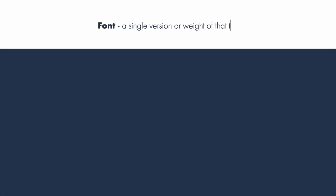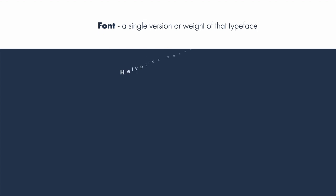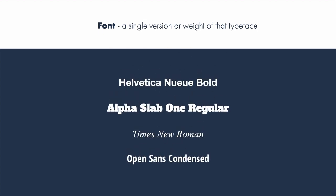A font is a digital representation of a single version of that typeface with one weight, one width, and one style of that typeface. So Helvetica New Bold is a completely different font than Helvetica New Italic or Helvetica New Regular. Likewise, Alpha Slab 1 Regular, Times New Roman Italic, or Open Sans Condensed are all individual fonts.